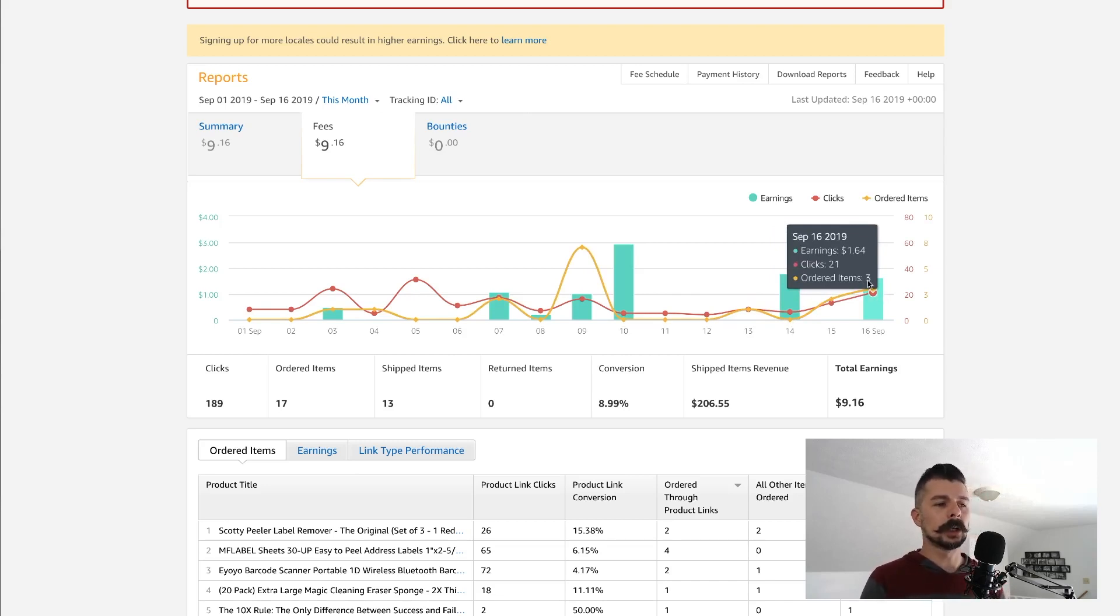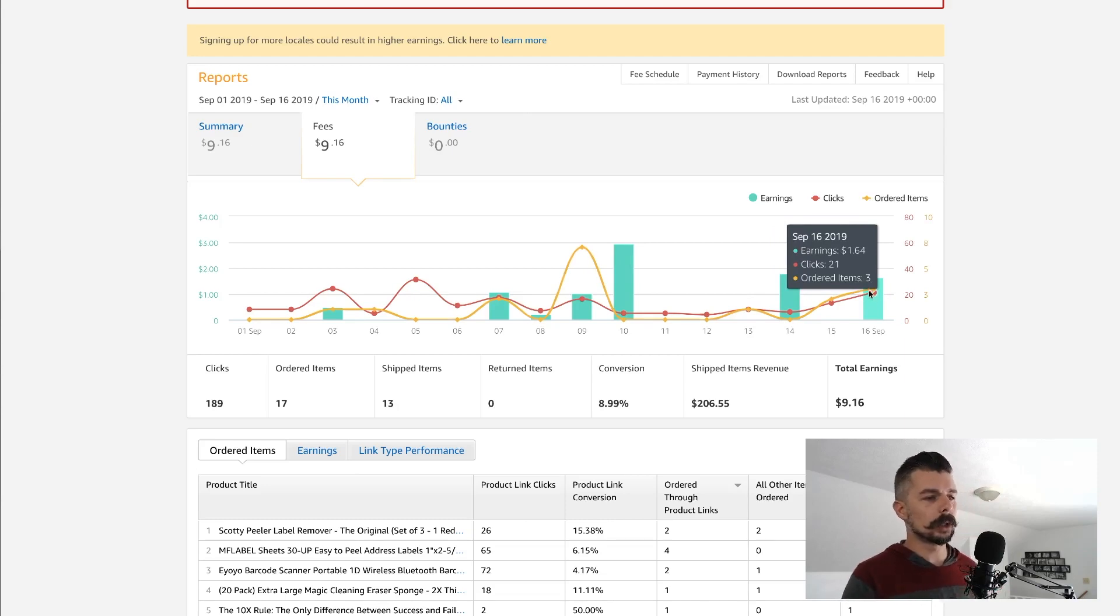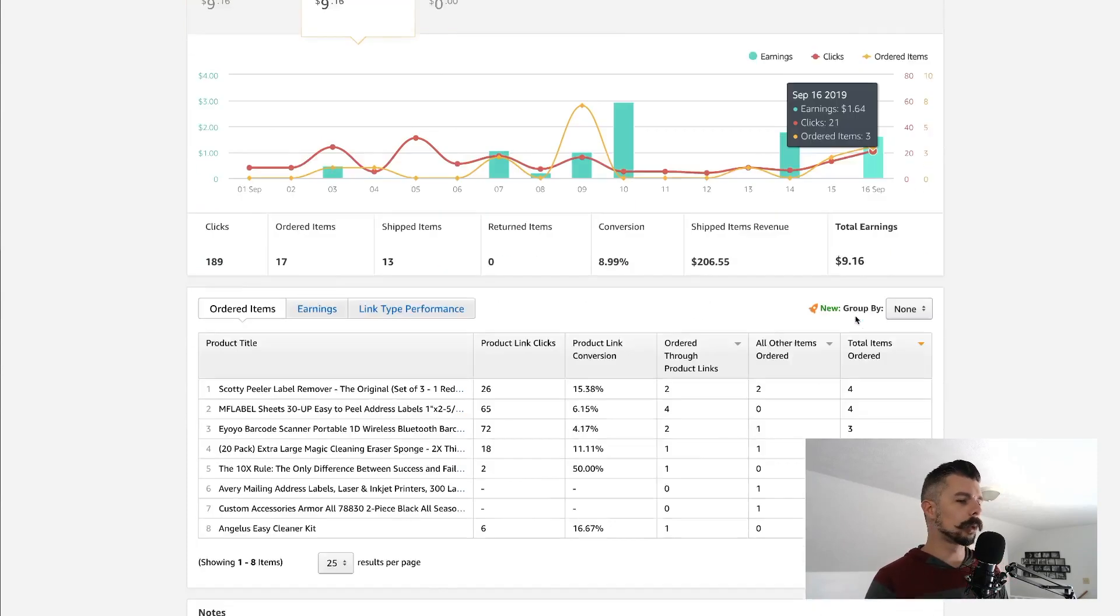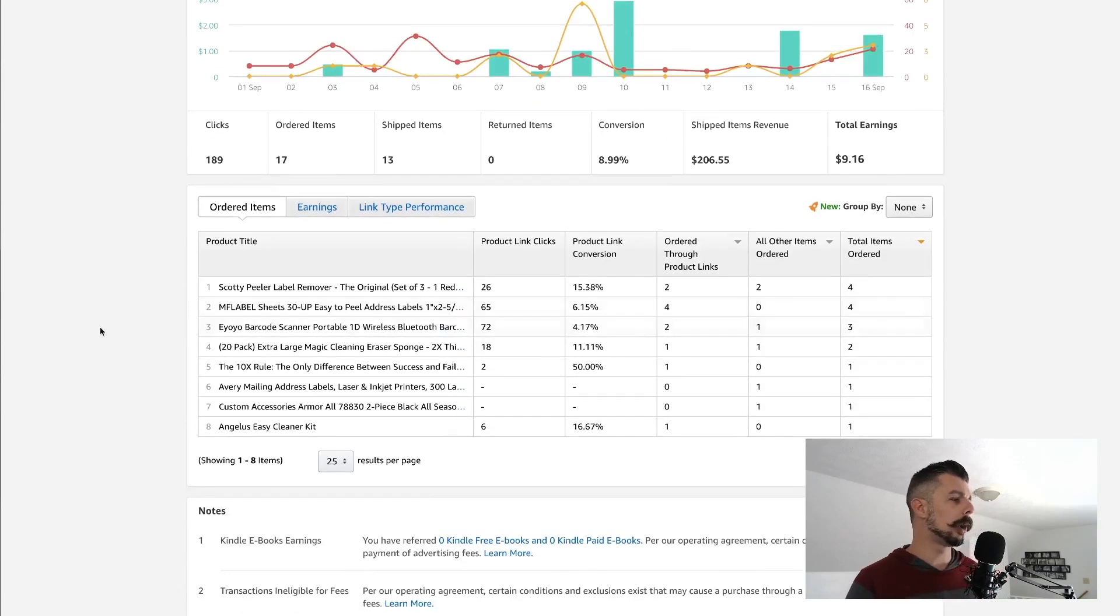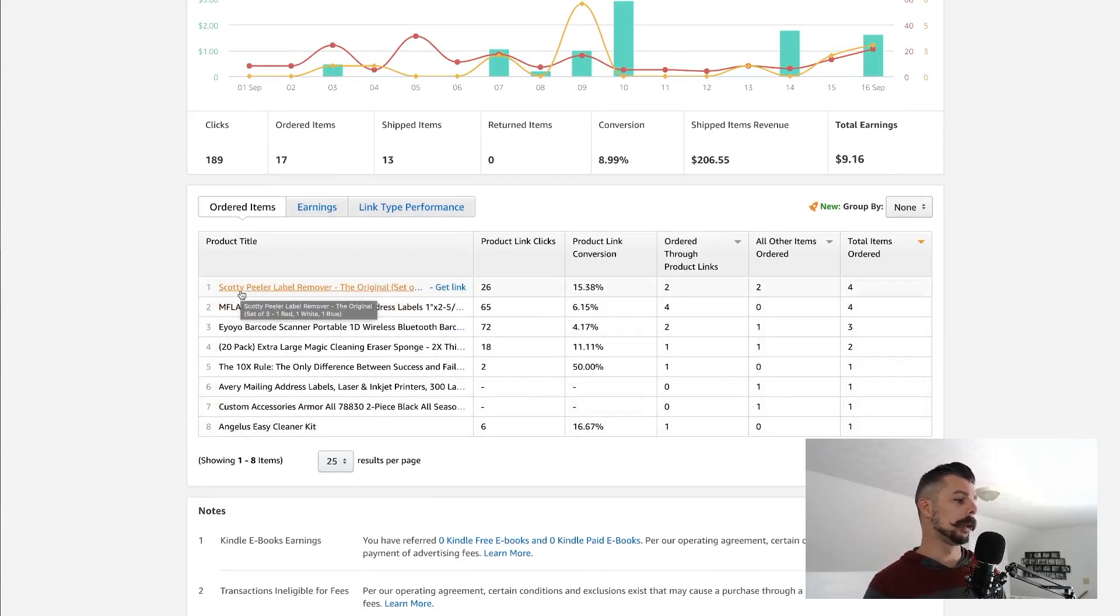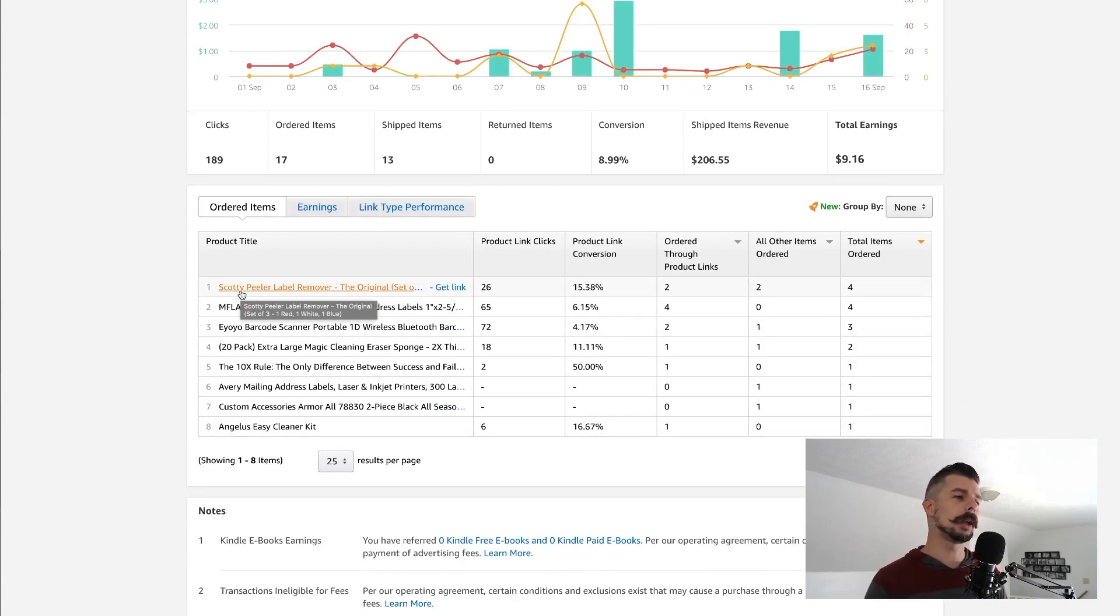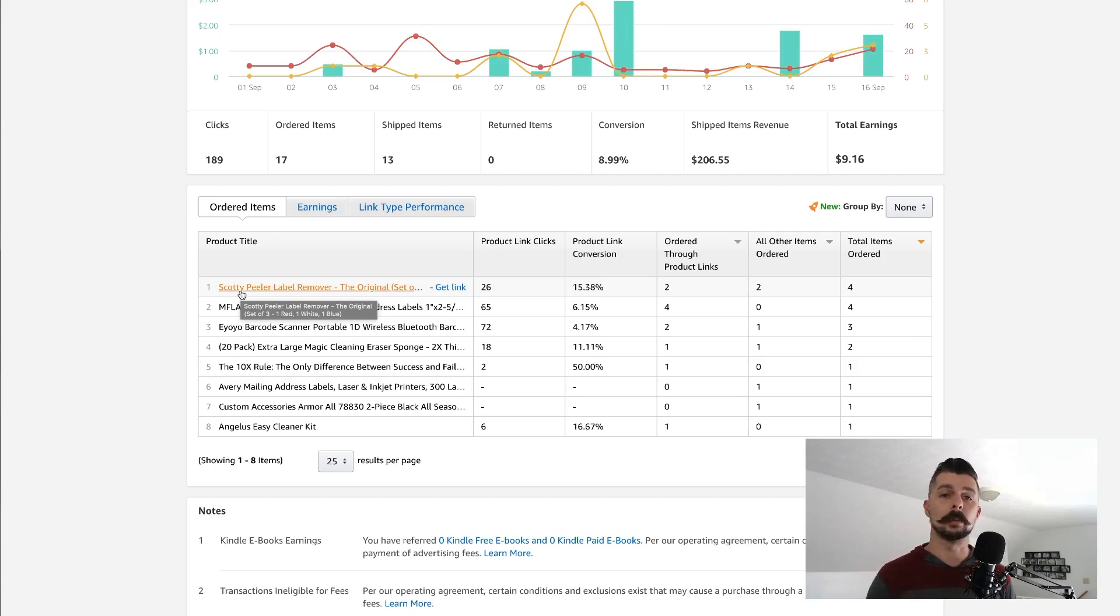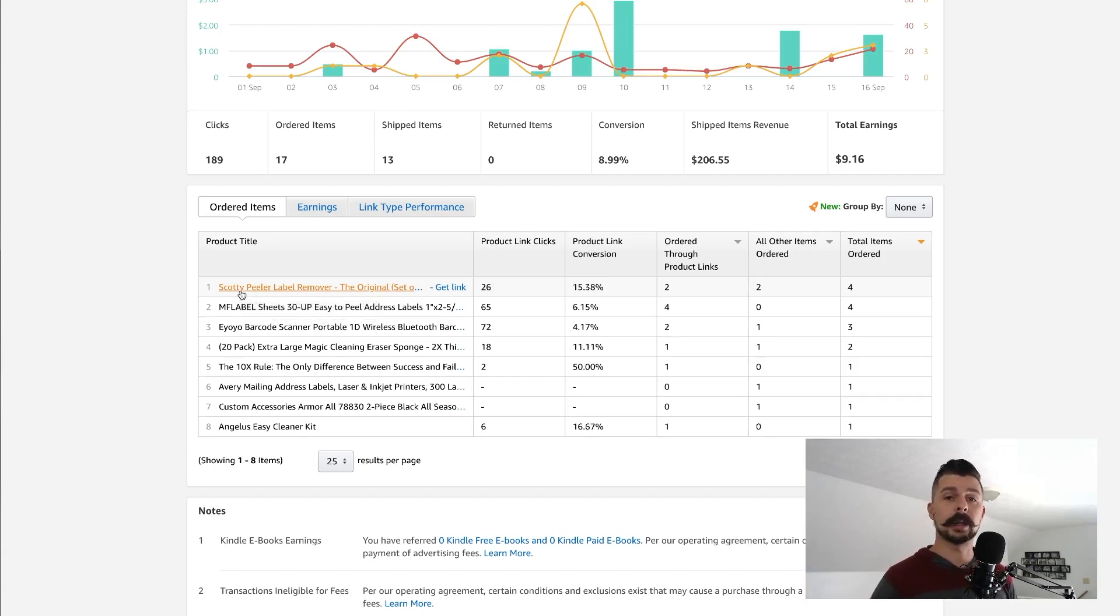21 clicks, three ordered items, got $1.64. If you scroll down to the bottom here, you can see on this chart or this table what we're actually selling. So by looking at this information, you can decide what would be something to place more heavy importance on. Perhaps people are buying things that you're not even promoting.